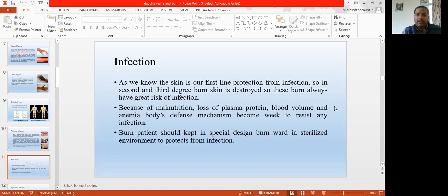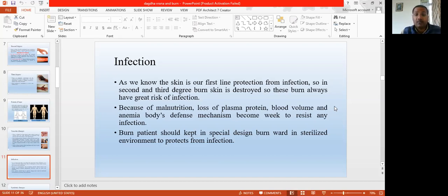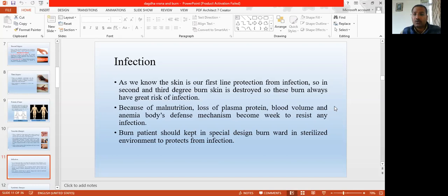Most of the burn patients die later due to infections. They do not die due to the burn injury itself — they die due to infections. That is why nowadays specialized wards called burn wards are prepared. They have a sterilized environment — the windows are closed, there are closed rooms, so that direct entry from air is not allowed. So many bacteria are present in the air — like tetanus, it is present everywhere. Fungi are everywhere — that's why you have to protect your patient.